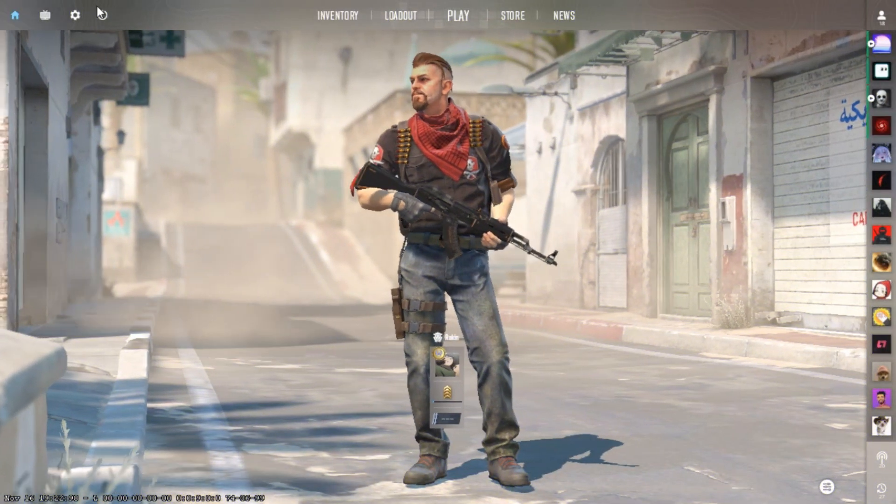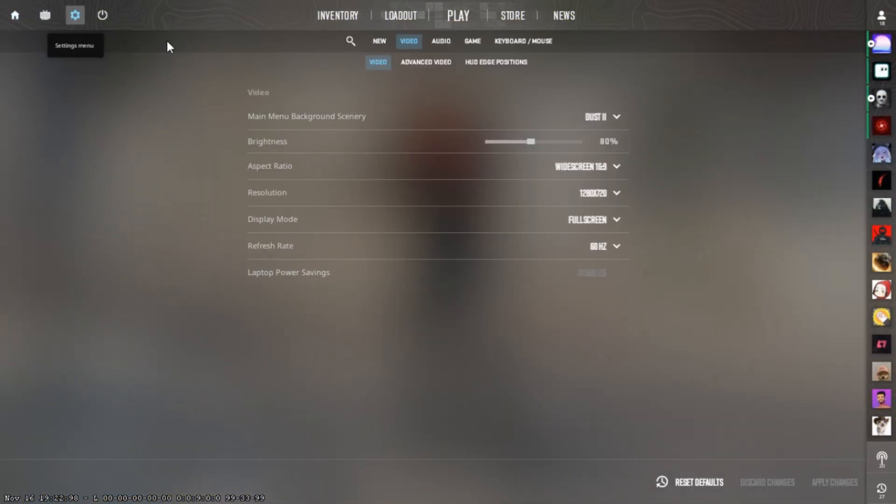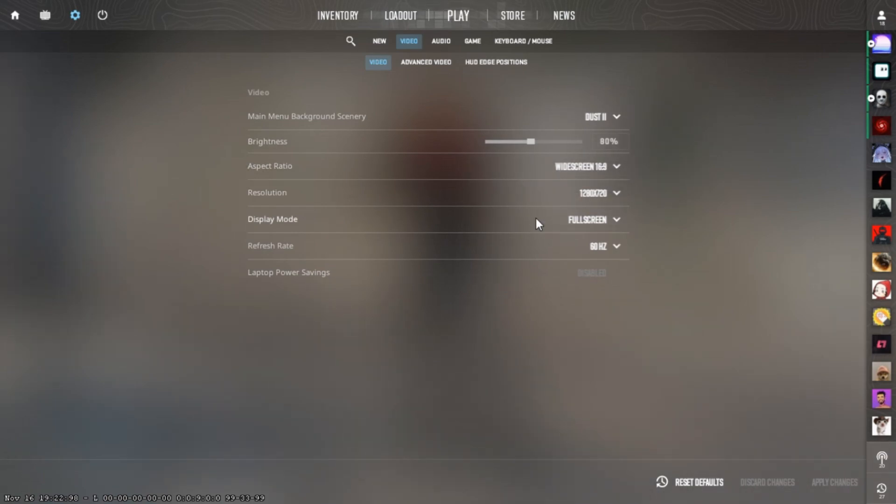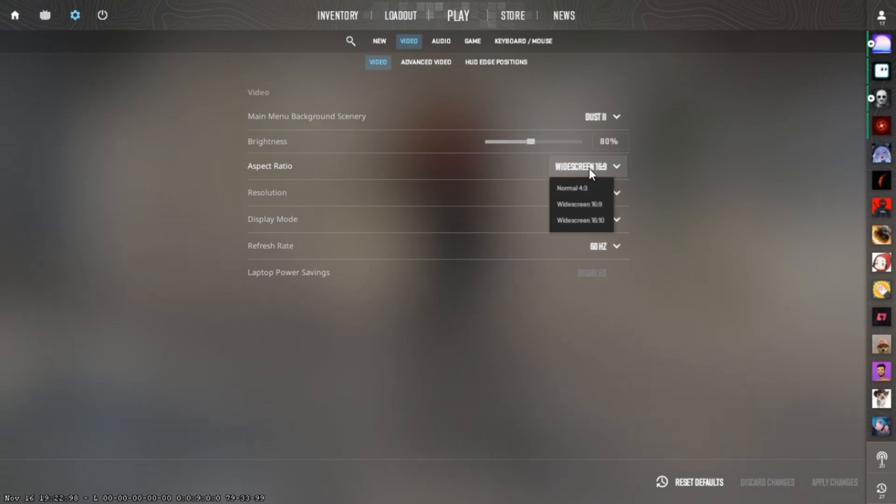Then, open Video Settings and make sure you're using Full Screen Mode. Then, switch to any 4:3 or any other resolution you want to use.